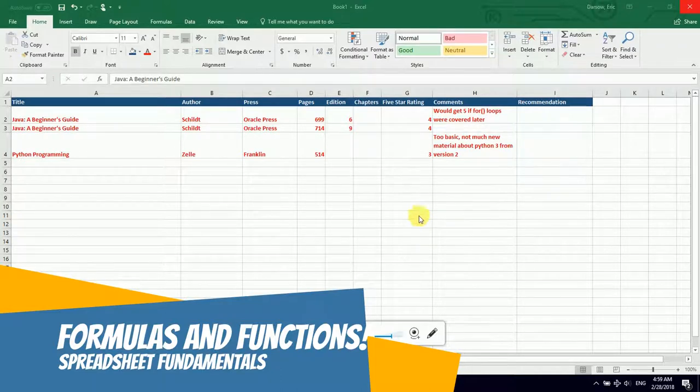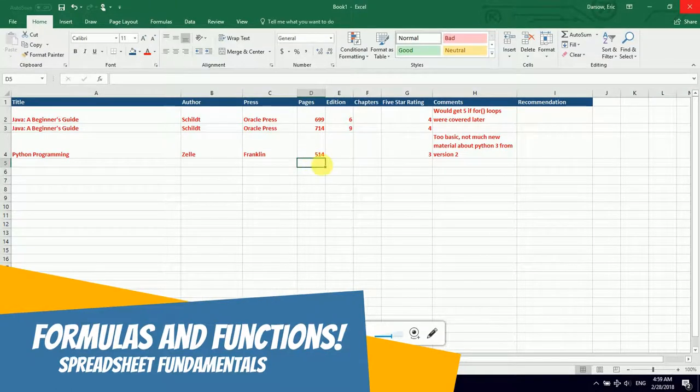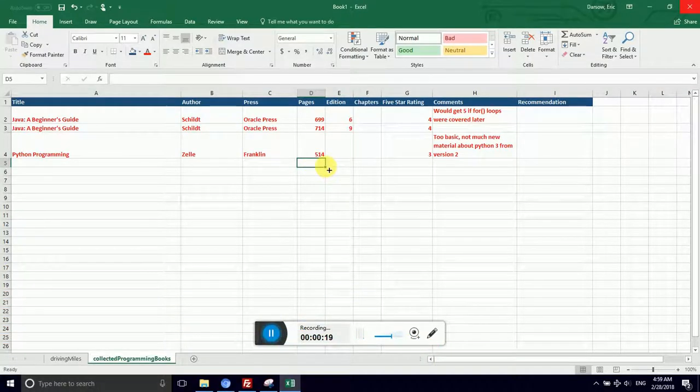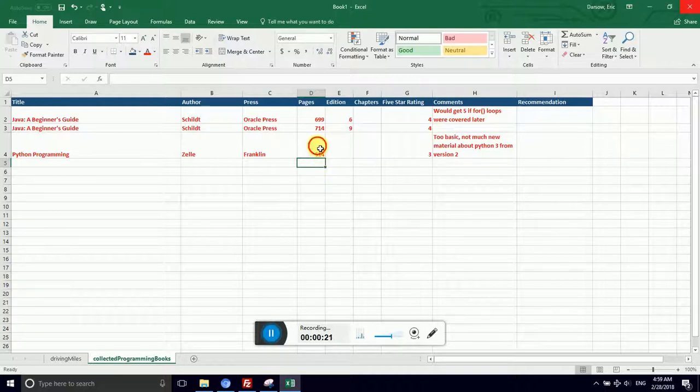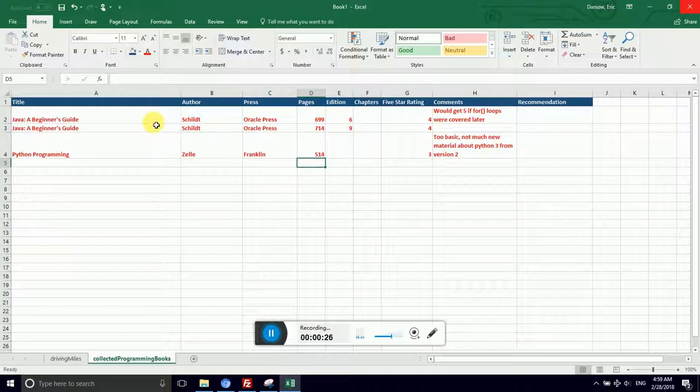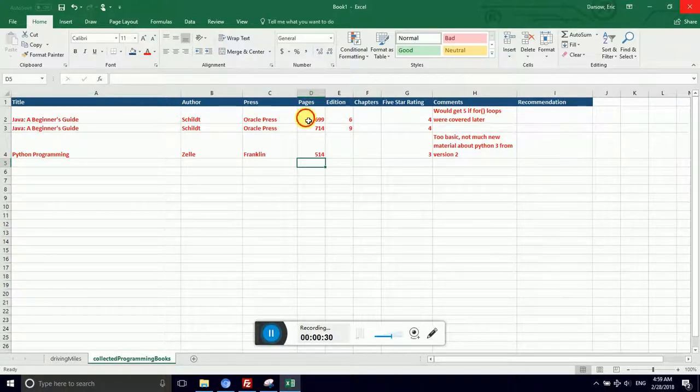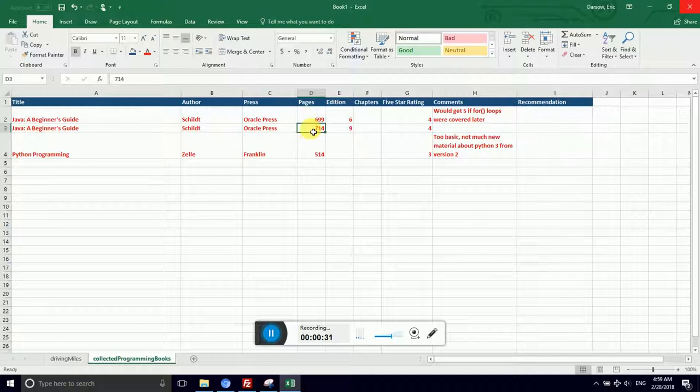What this means is I'm going to give the spreadsheet instructions for what value to put in that cell instead of typing it in by hand. For example, I have a list of things that I like to collect, in my case programming books. I have a number of pages in the Pages column.